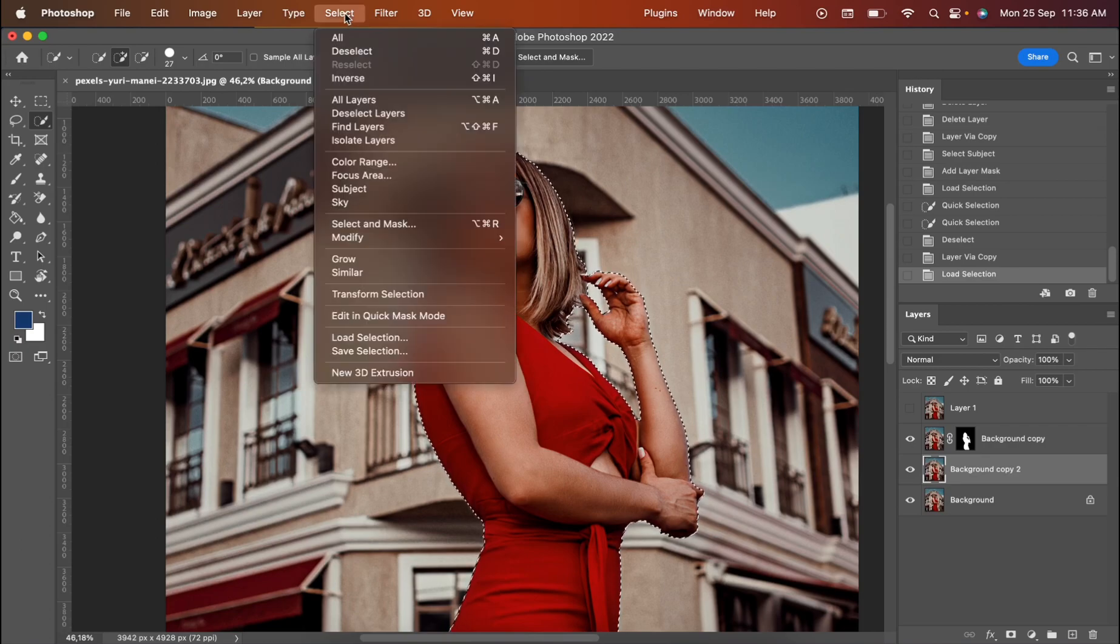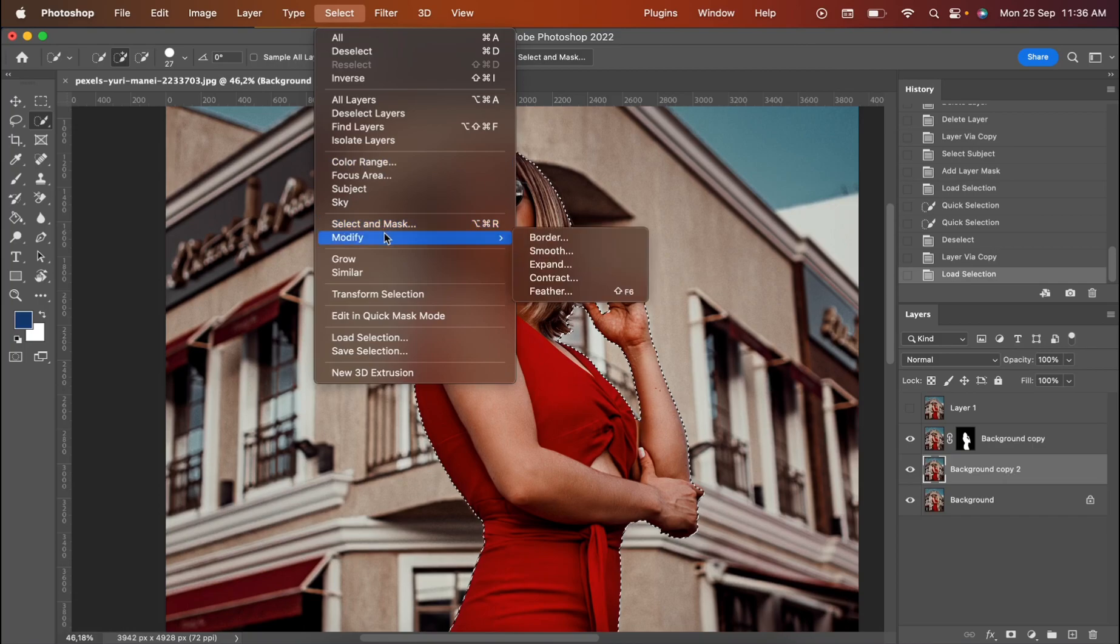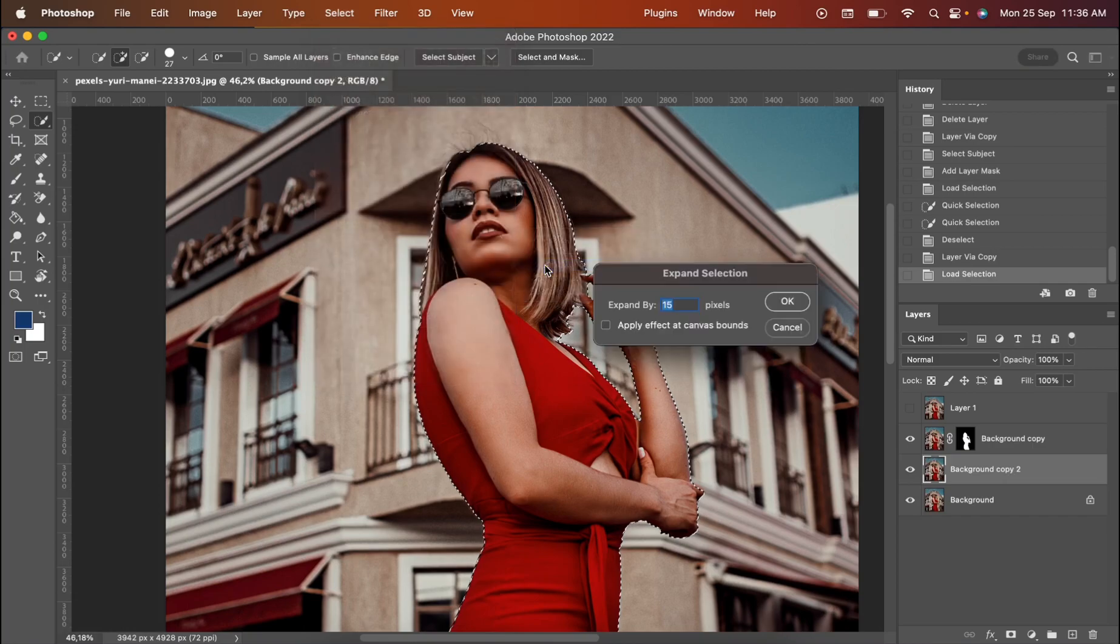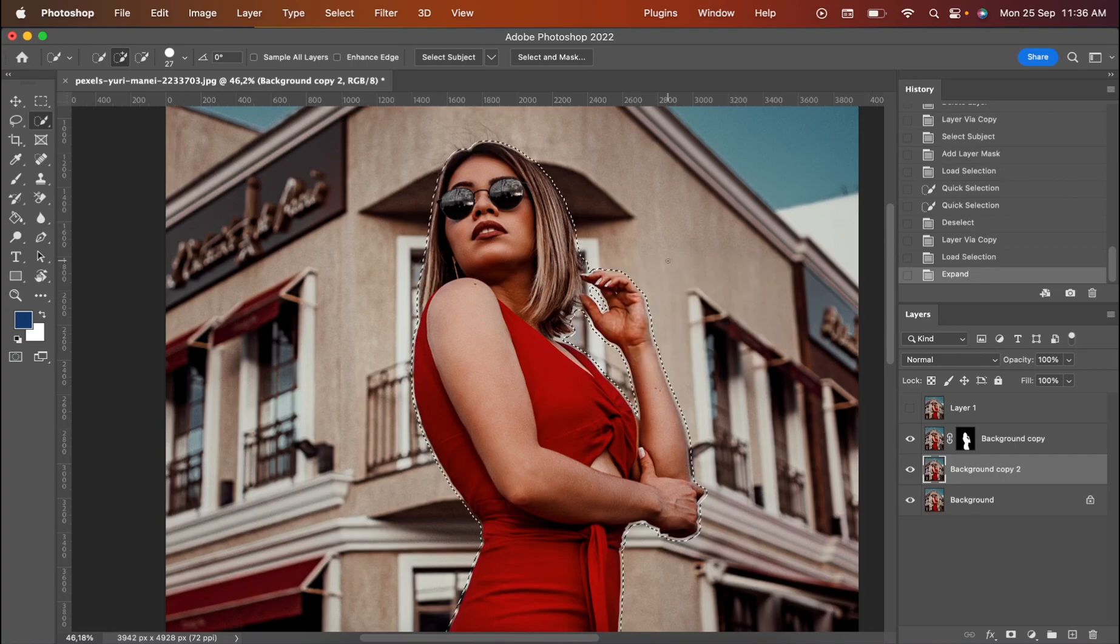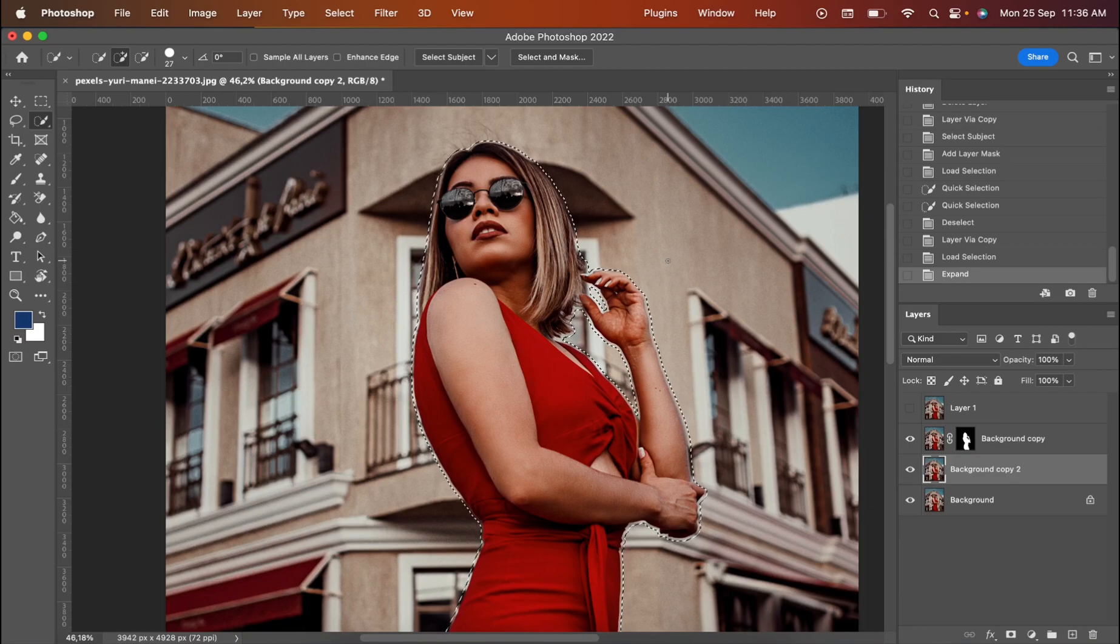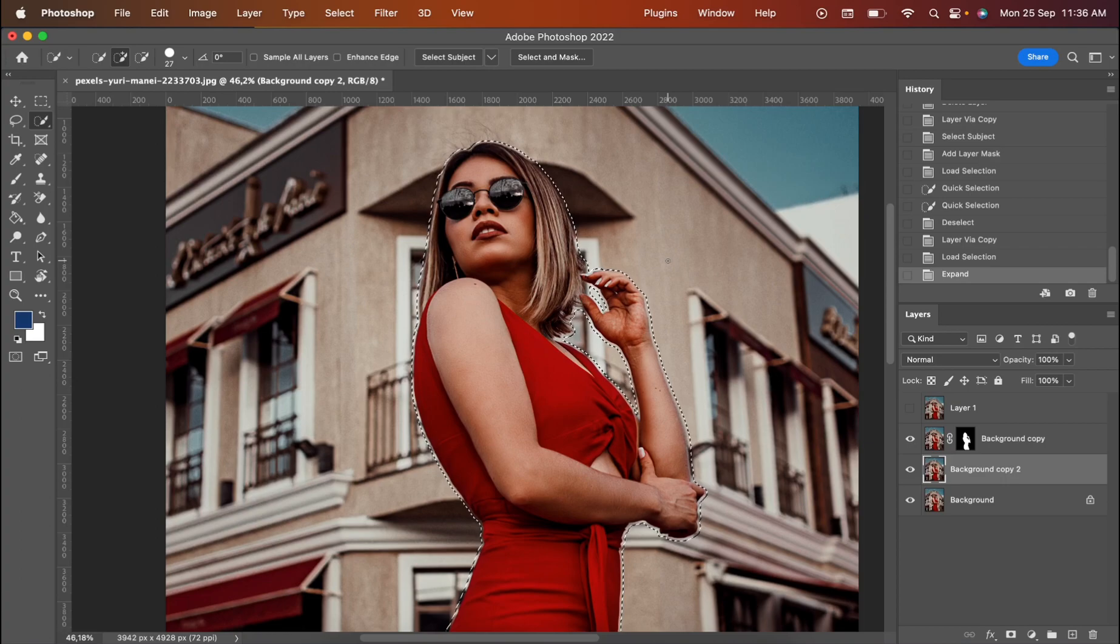You go for the Select part, and then you need to press Modify. There you have Expand. I'm going to expand for 15 pixels. This one is individual every time because my picture is in big size. Maybe your picture is bigger or less big. So that's why you choose depending on your picture.